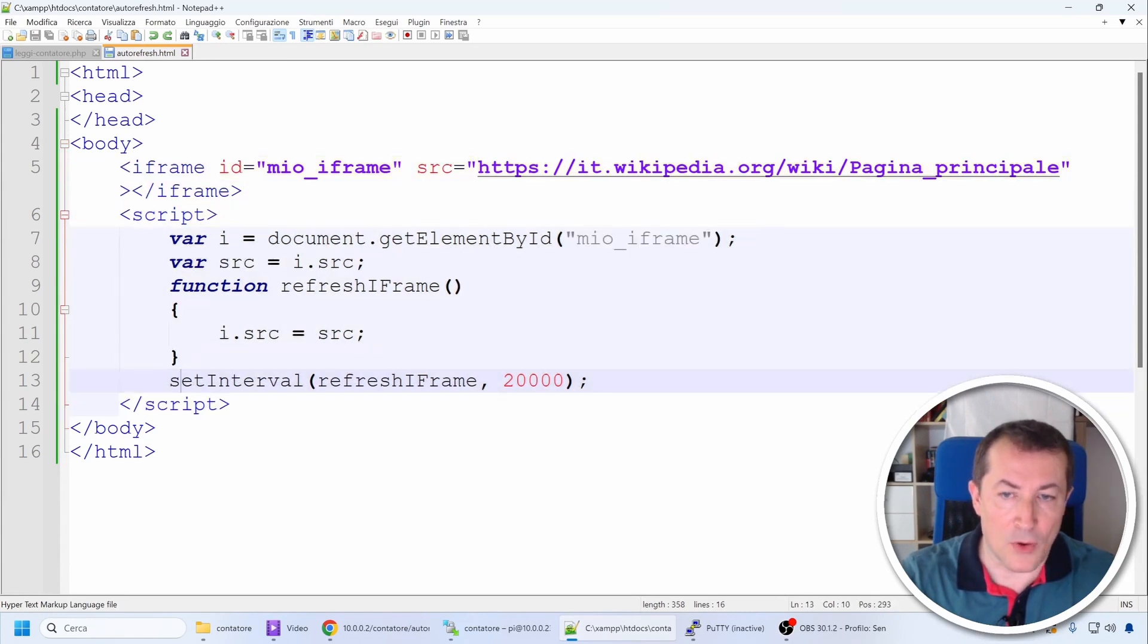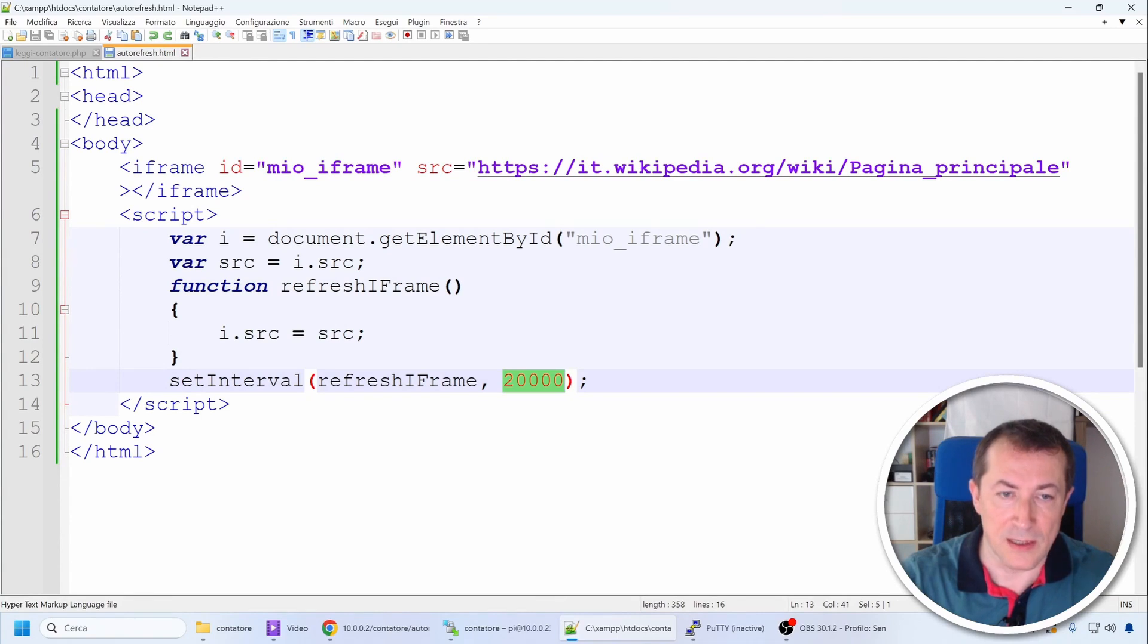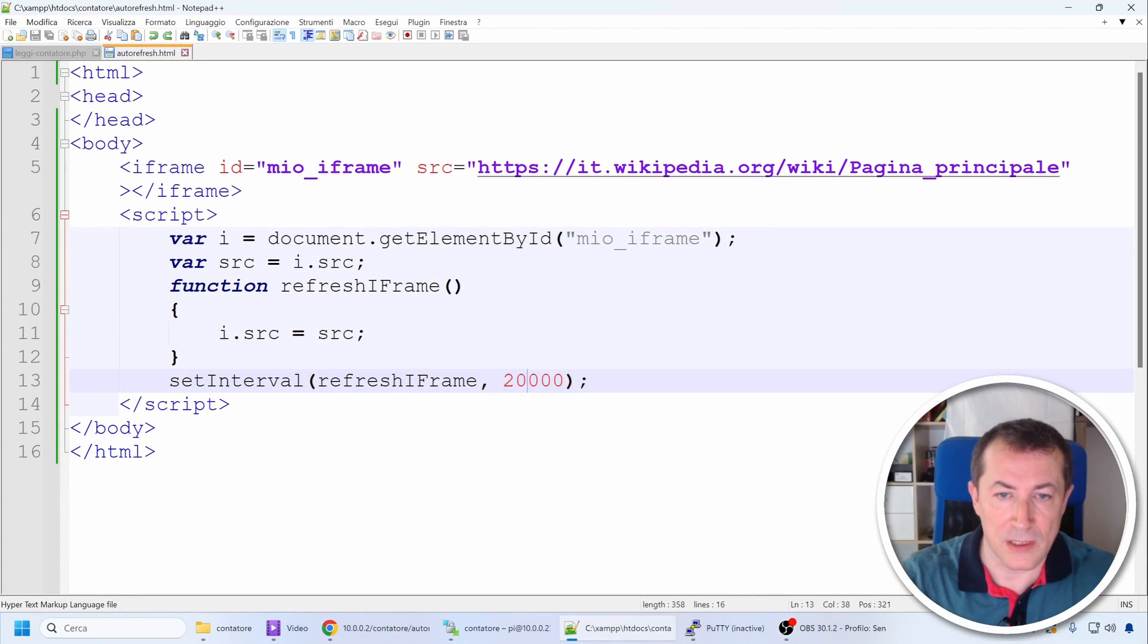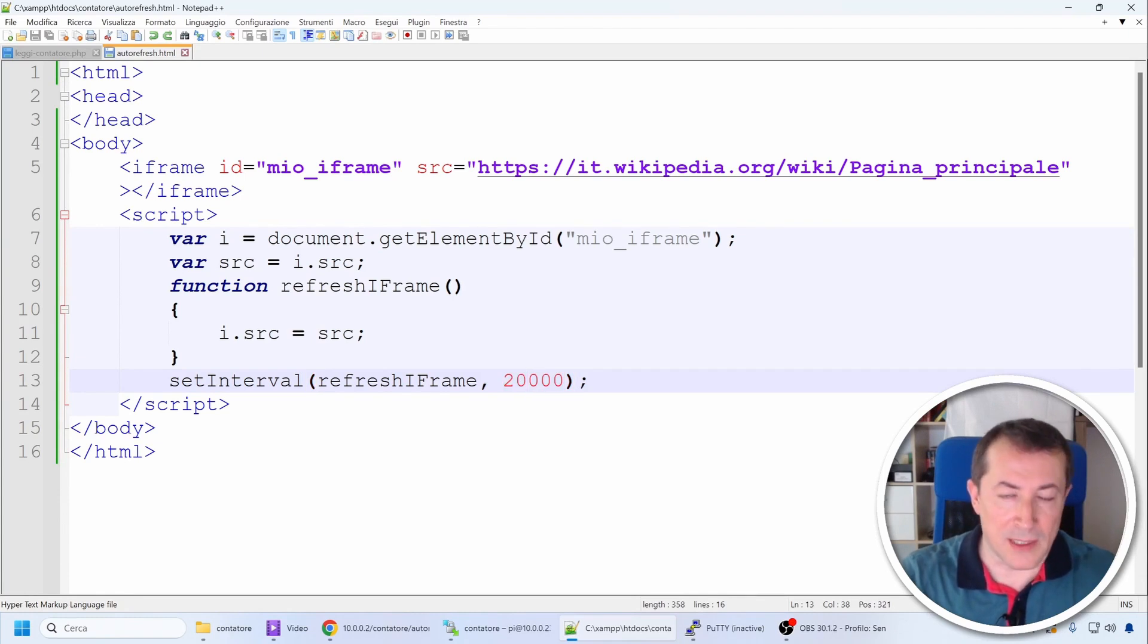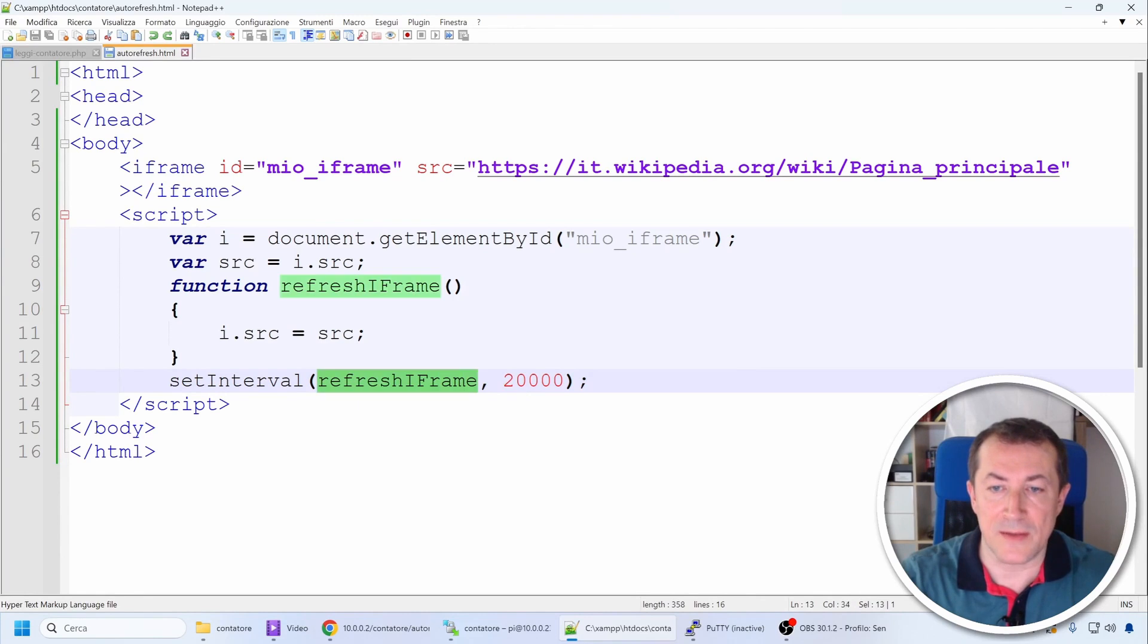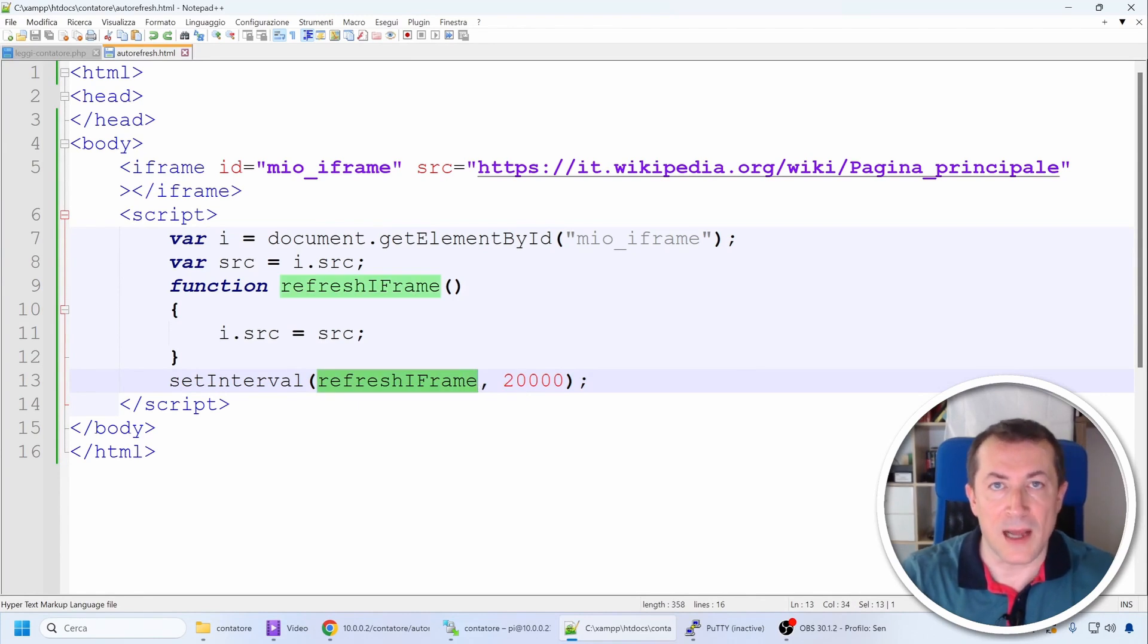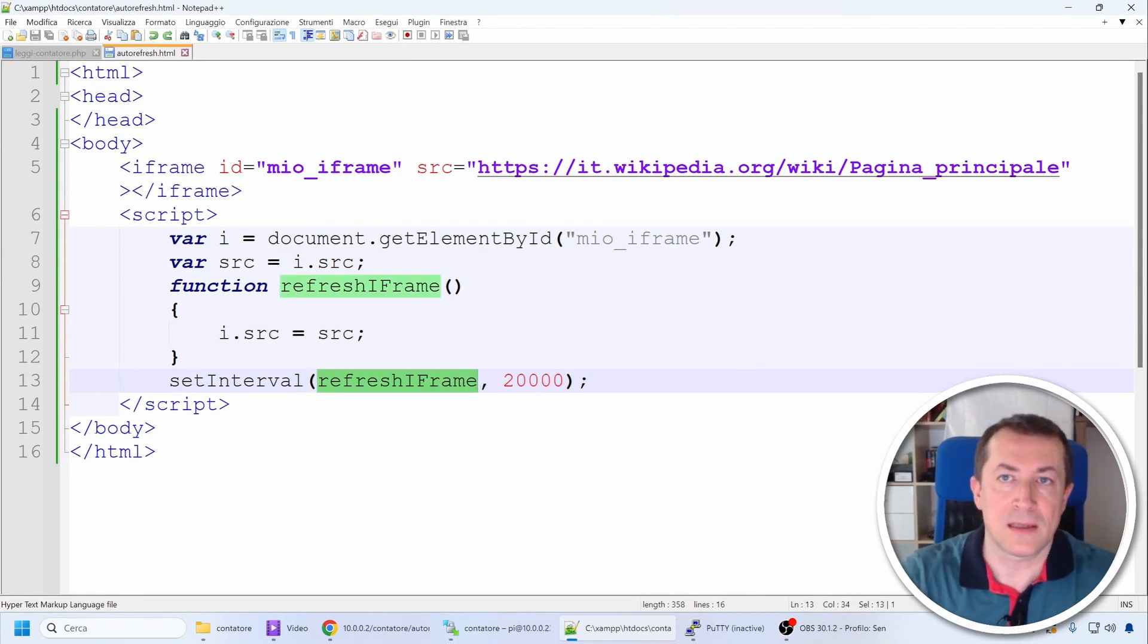The JavaScript code essentially indicates that every 20 seconds, through the setInterval function, you can obviously change the time, it essentially calls the refresh iframe function that will reload the content of the page. How does it do this?